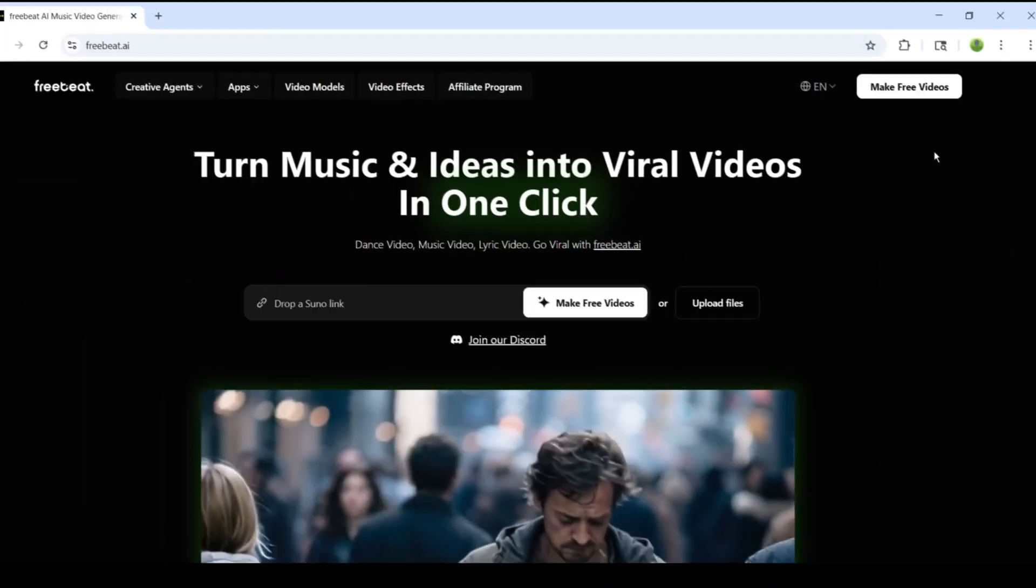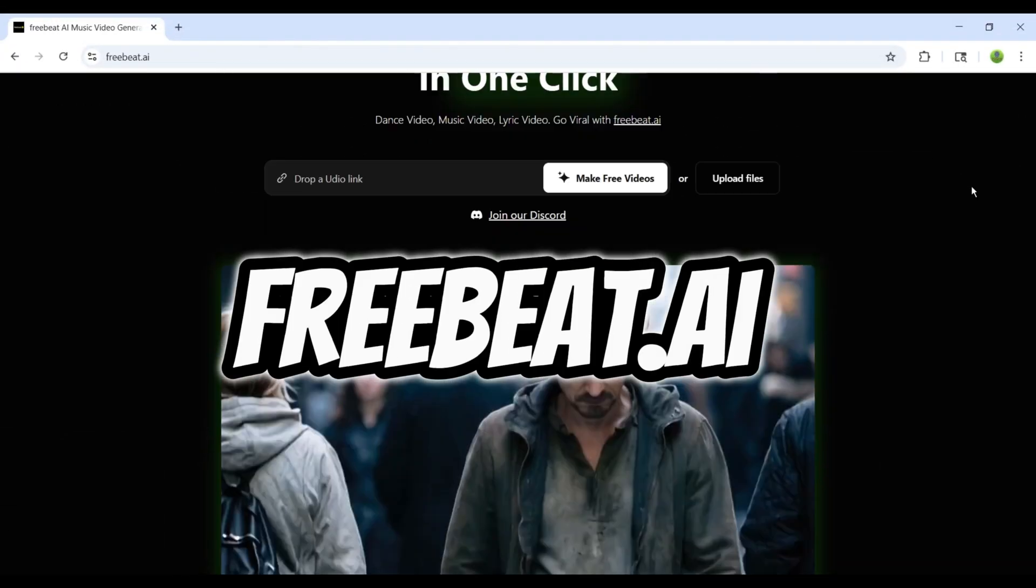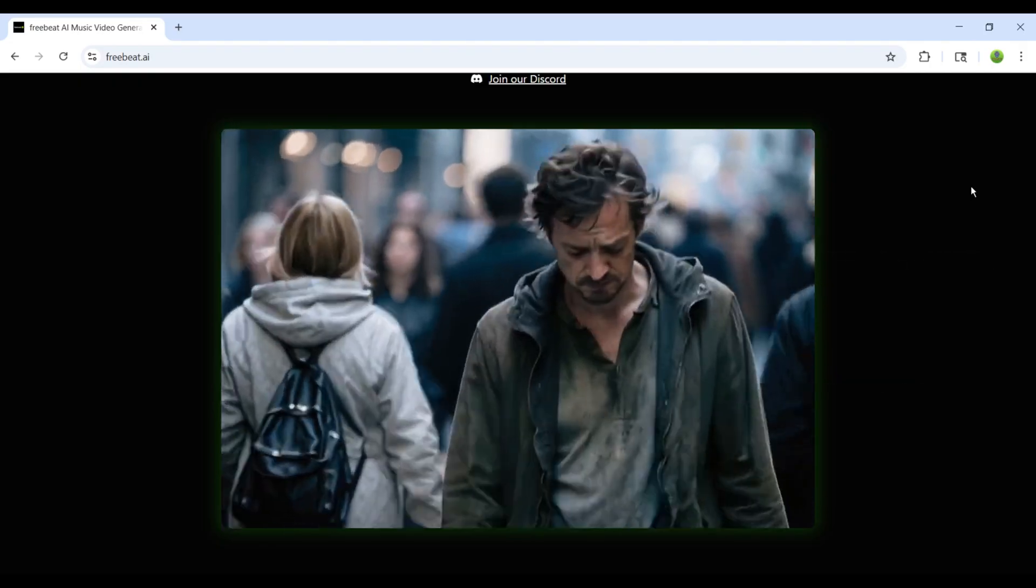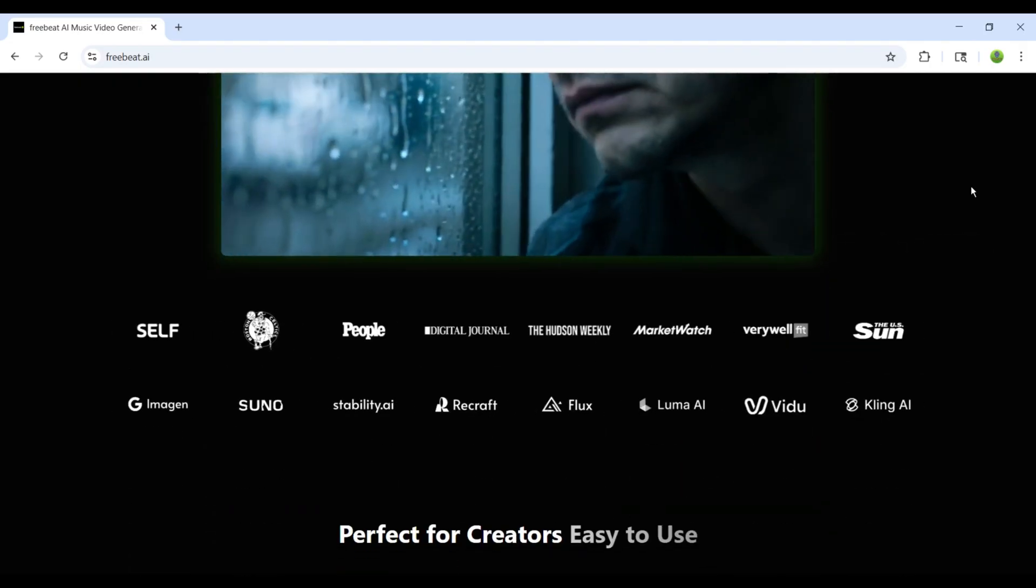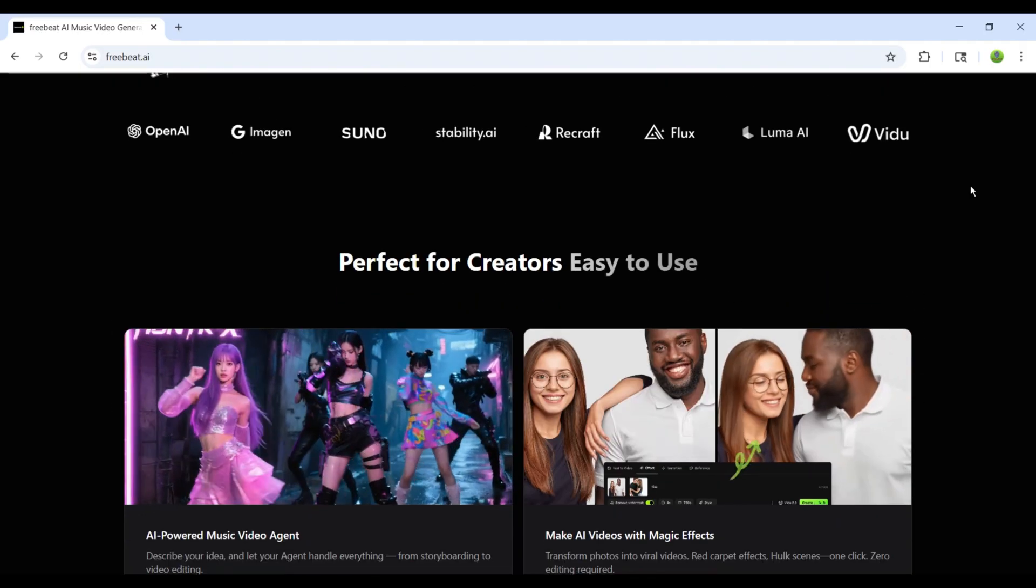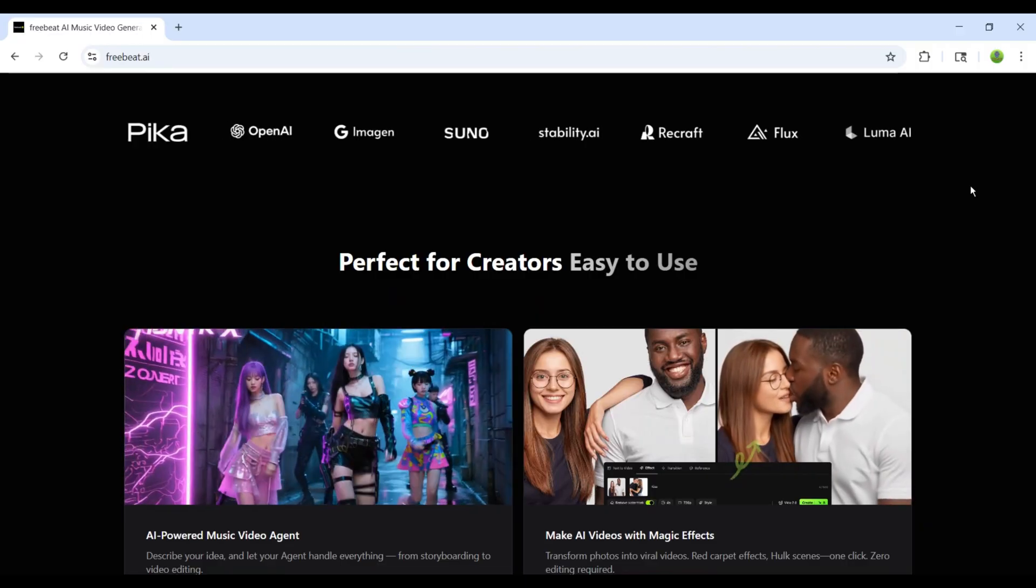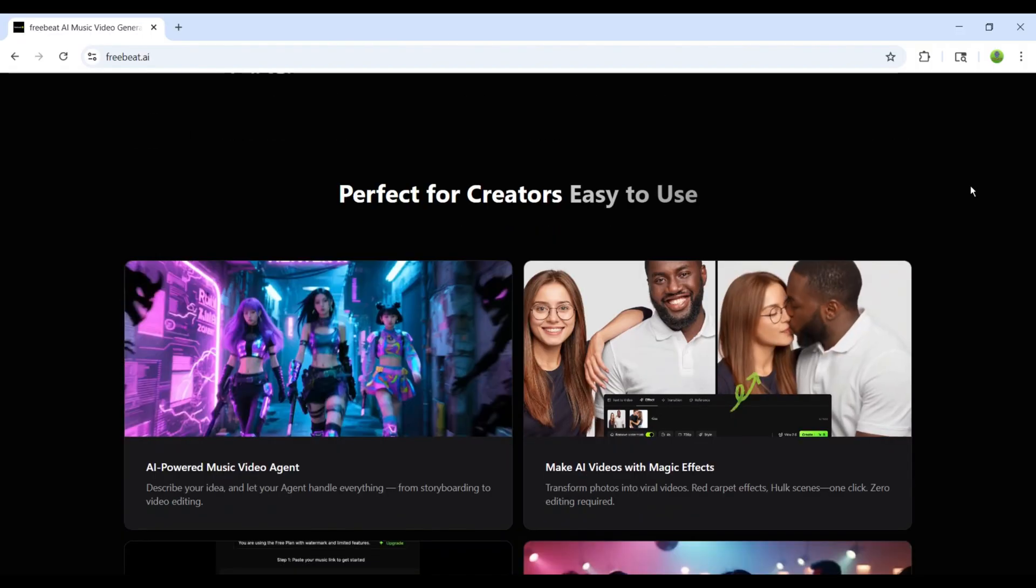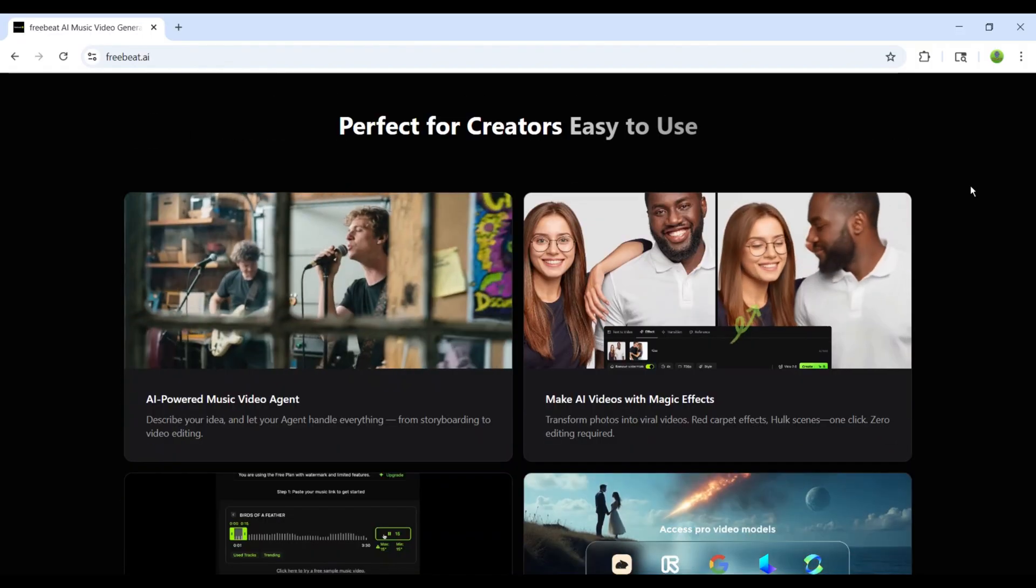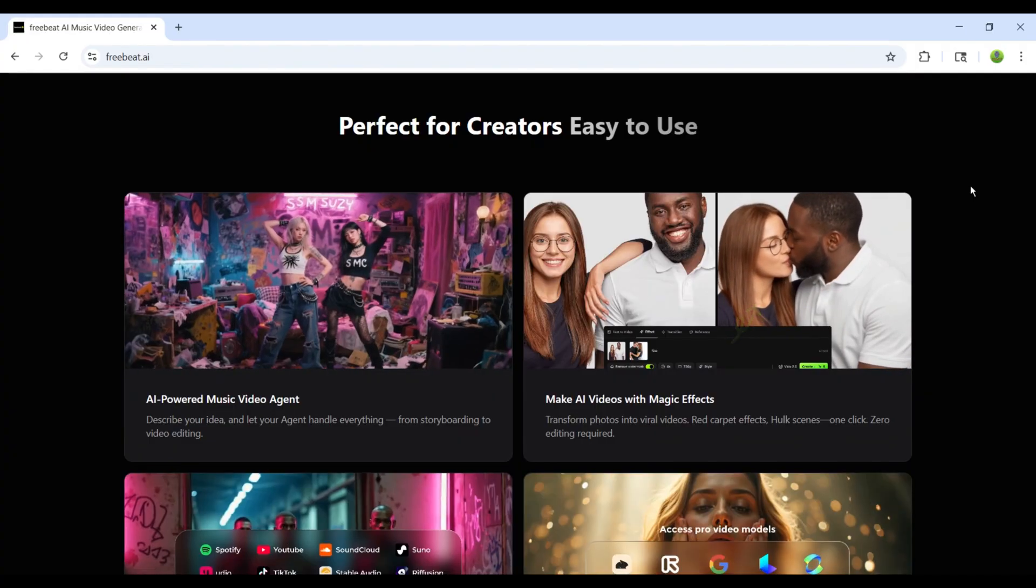Now, you must be thinking, how is this even possible? Welcome to FreeBeat.ai, the world's first music video agent. It's like having your own personal creative team, powered by AI, available 24-7. And today, I'm going to show you how it can transform your music into magic.